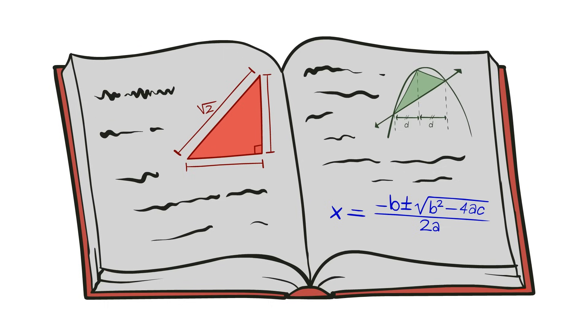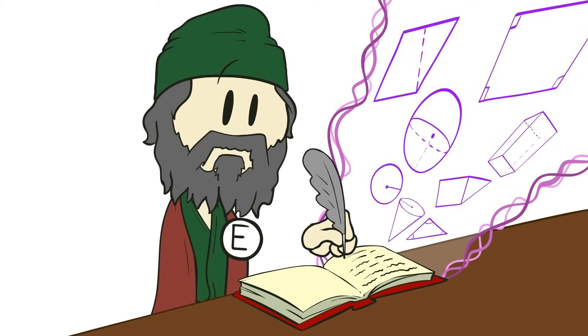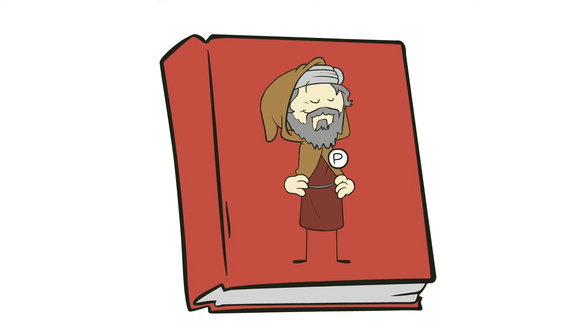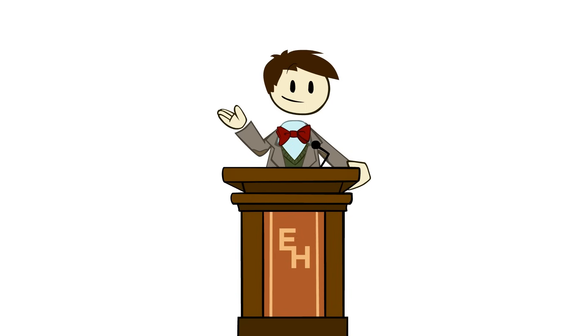To this day, it is the second most republished work in history after the Bible. In this book, Euclid brought together all of the geometric knowledge of the ancient world, transcribing the discoveries of the Pythagoreans and others, and extending them, adding his own proofs and discoveries to this great catalog of the known.